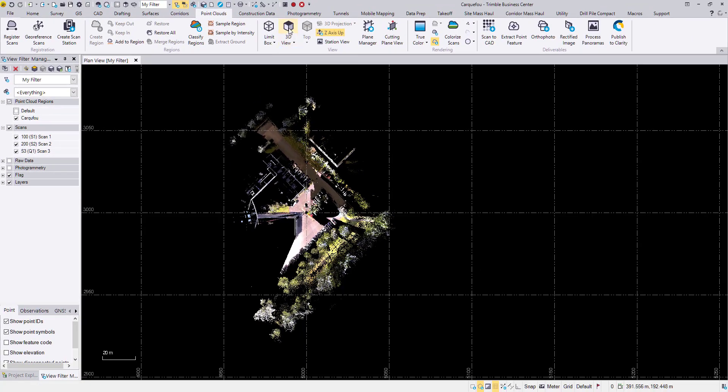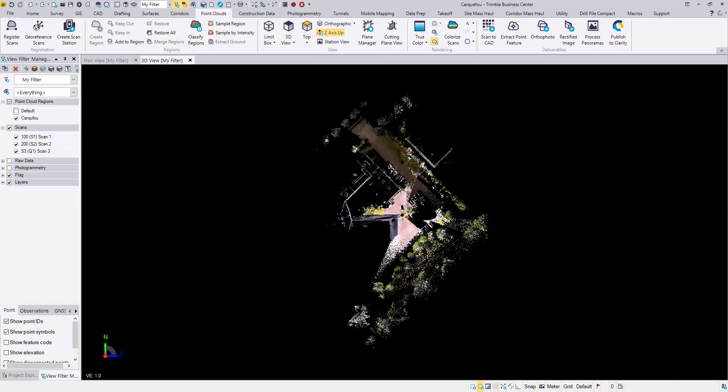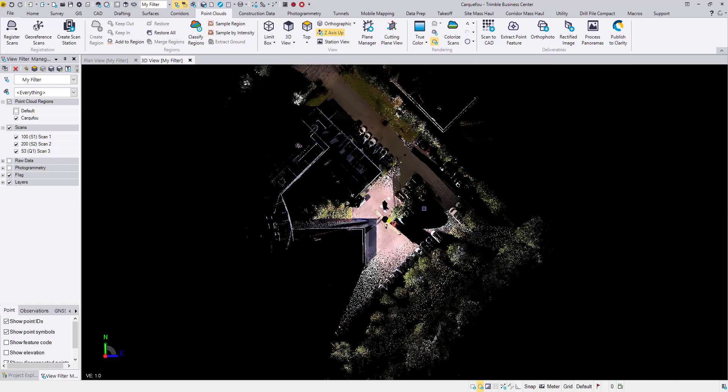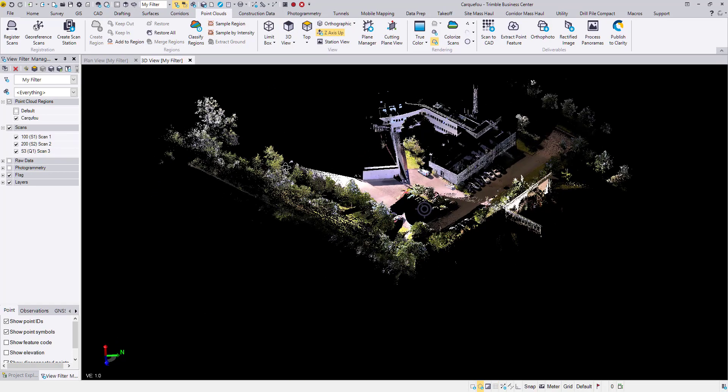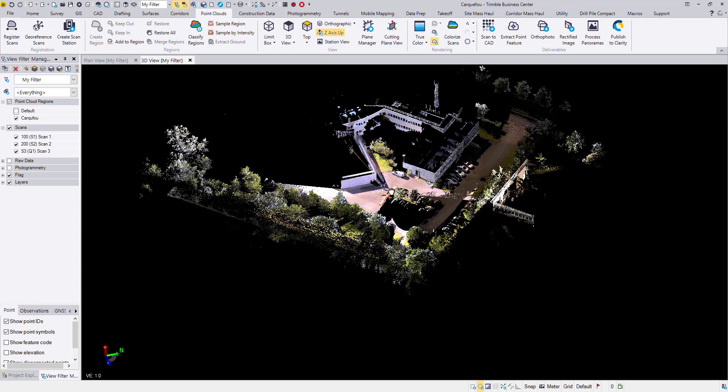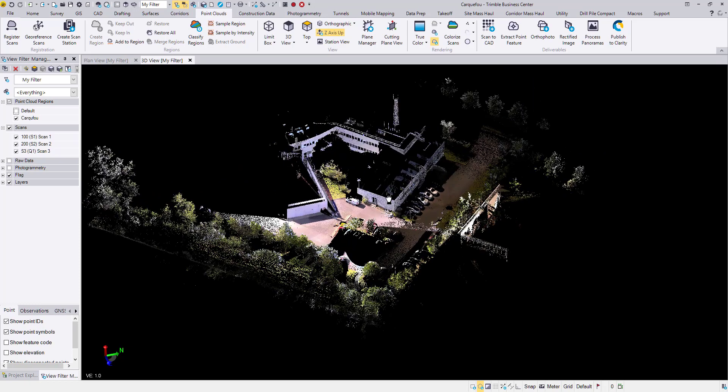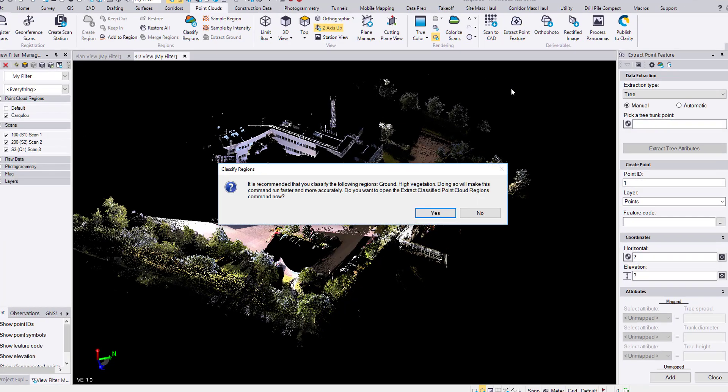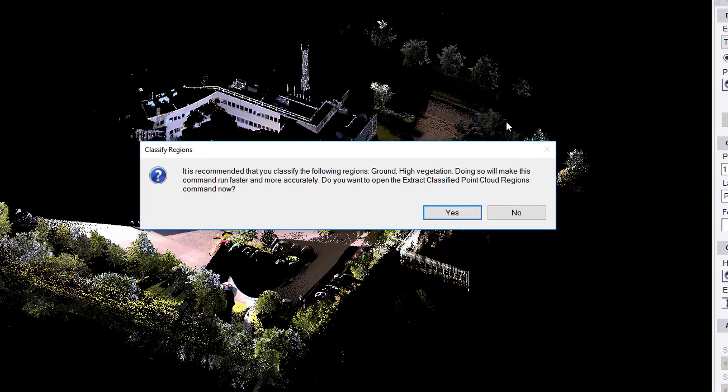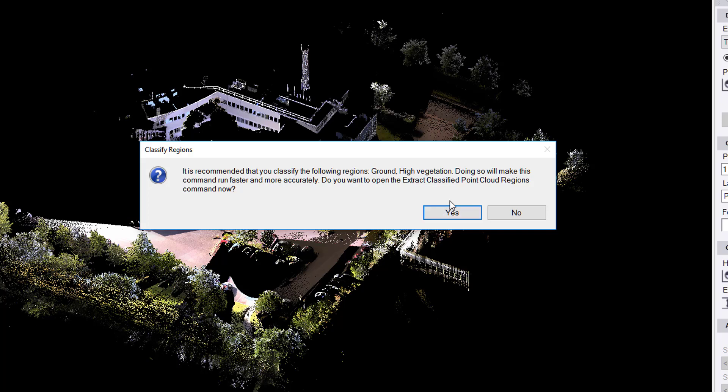Excellent, so let's get into it. Open up a 3D view. This will allow us to more easily ensure that we're extracting the correct data. Open in the point clouds ribbon, in the deliverables tab, extract point feature. We get this message saying it is recommended that we classify the regions beforehand for ground and high vegetation. Doing this will make the command run faster and more accurately.